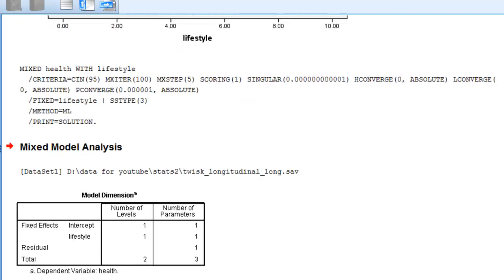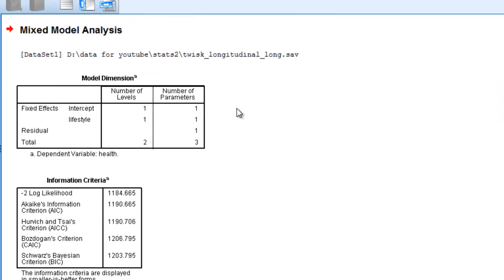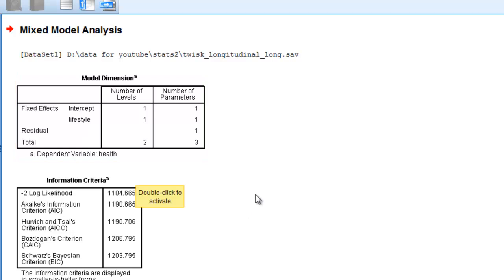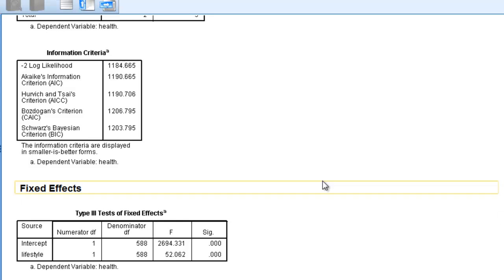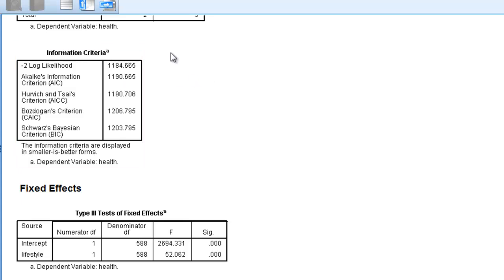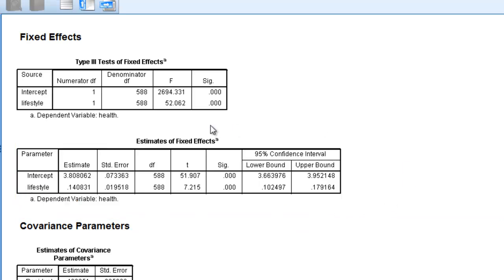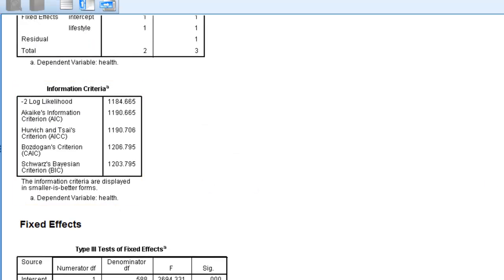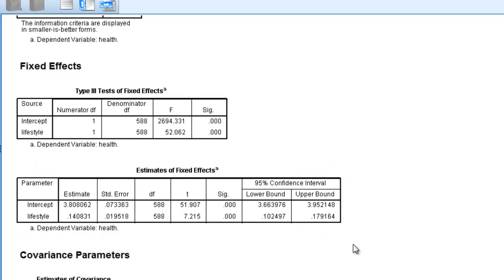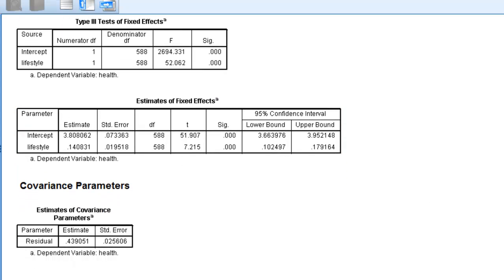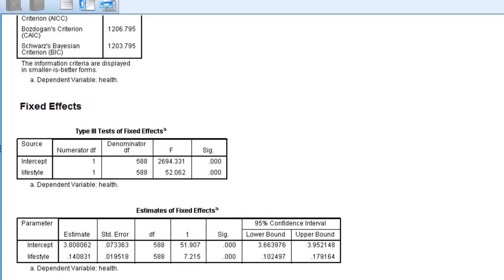In the output, we have first the SPSS syntax it created. Then we have a dimension table telling us how many parameters it used: a fixed effect parameter for the intercept, one for lifestyle, and one for residual — three parameters in total. We have our minus two log likelihood, which is analogous to the residual sum of squares. Here are the fixed parameter values: 3.8 for the intercept and 0.14 for lifestyle. So for every one unit change in lifestyle, we have a 0.14 unit change in health, and both are highly significant. But remember, we're totally ignoring the fact that these are repeated measures within individuals.